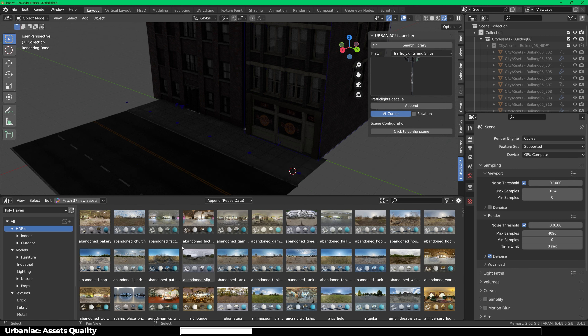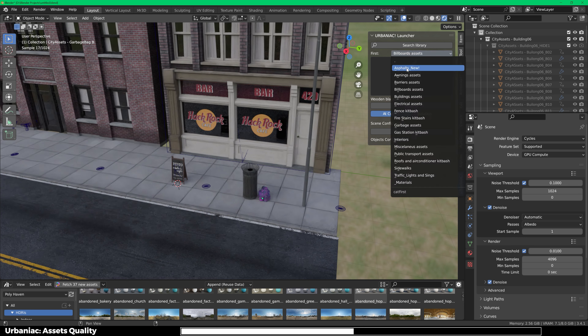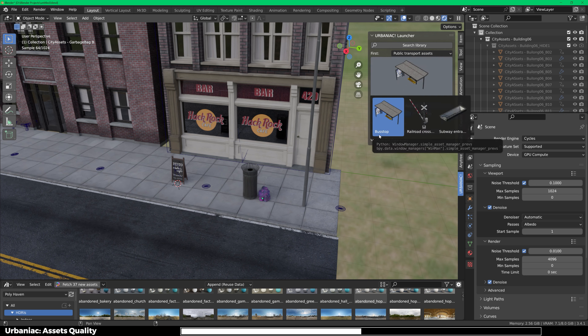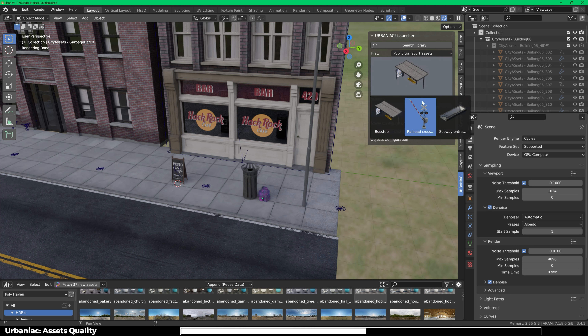I'm going to turn on denoising. These are really really high quality buildings — in fact every single asset is high quality. Now I'm going to add some more stuff like electrical assets — you can add a street light right where the cursor is. Then I'm going to add some garbage assets like a dustbin and a garbage bag — move it to the side and you can see the quality of the dustbin. We have billboard assets — there are a lot of them. I'm going to import one and you can change the images and customize them to your liking. We also have public transports: bus stop, railway crossing barriers, and subway entrance. I'll add a bus stop just to show you the quality of the assets.